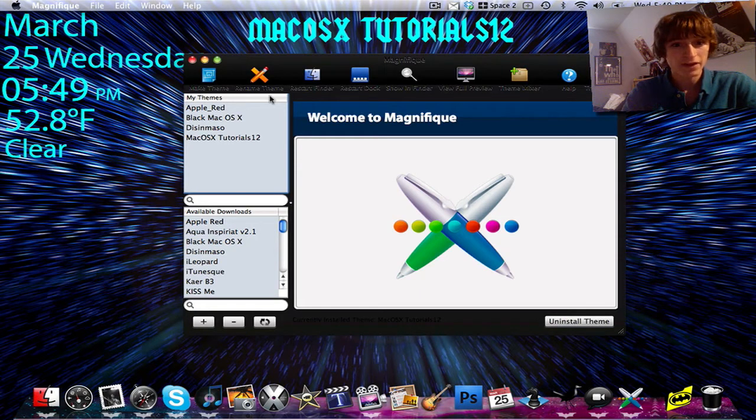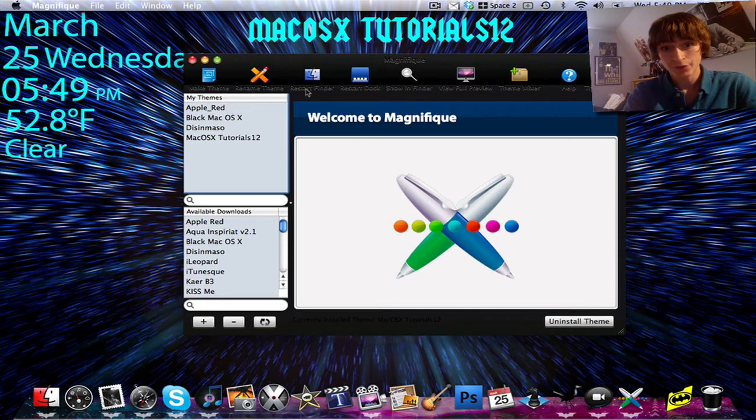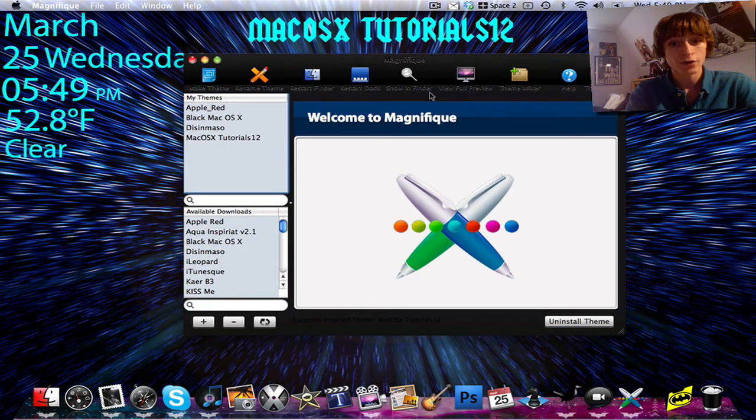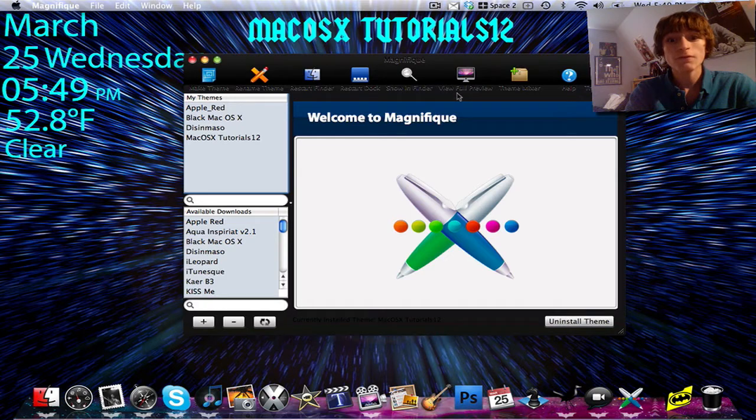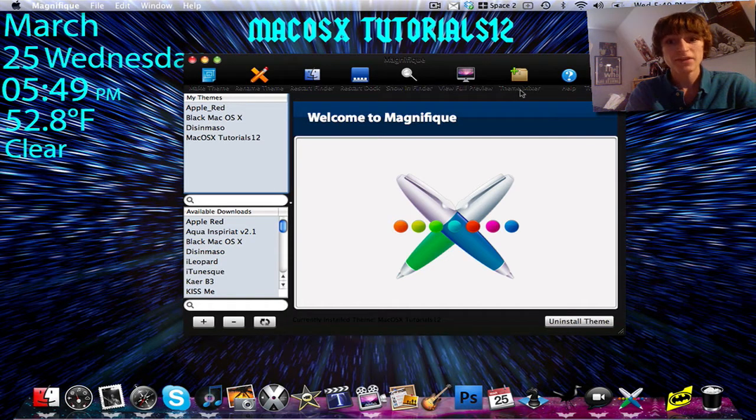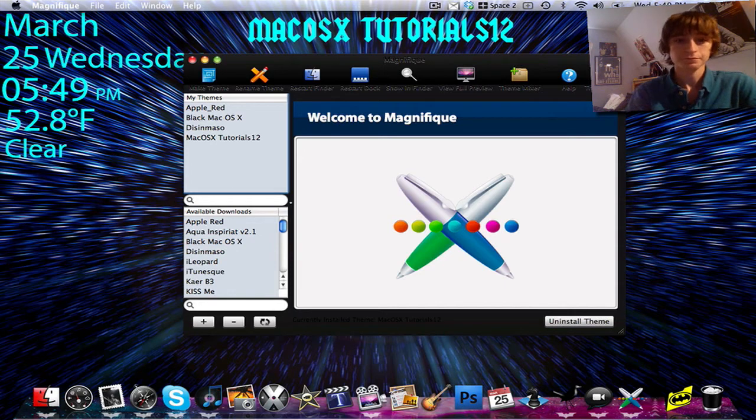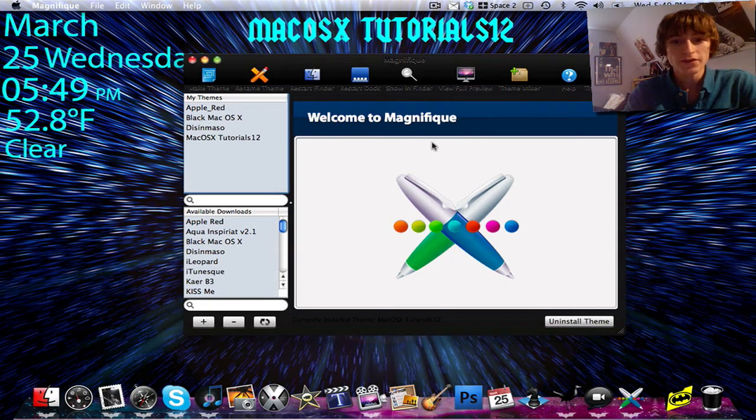At the top bar, we have make theme, rename theme, restart finder, restart dock, show in finder, view full preview, theme mixer, help, and theme info. So that's at the top. All those are options.